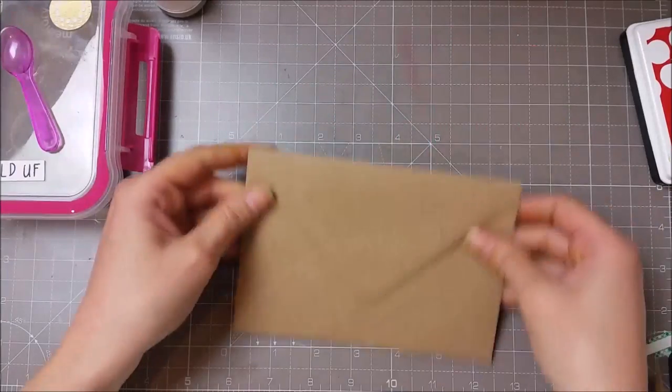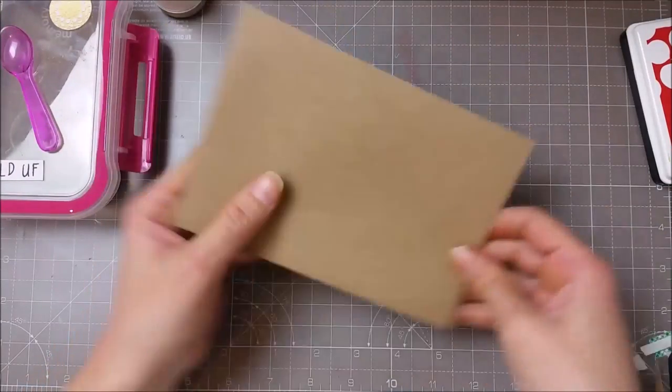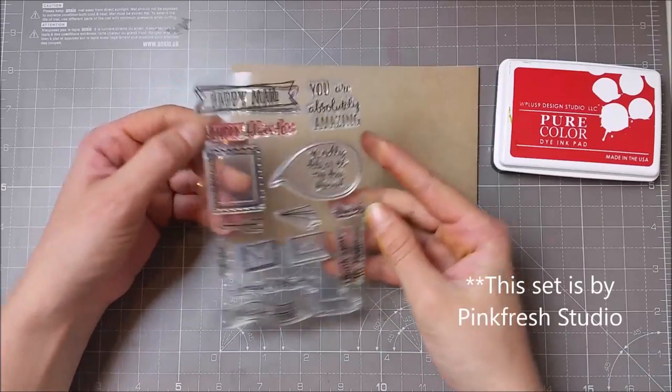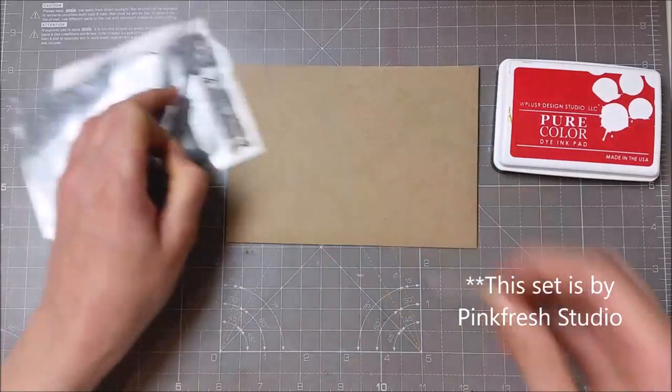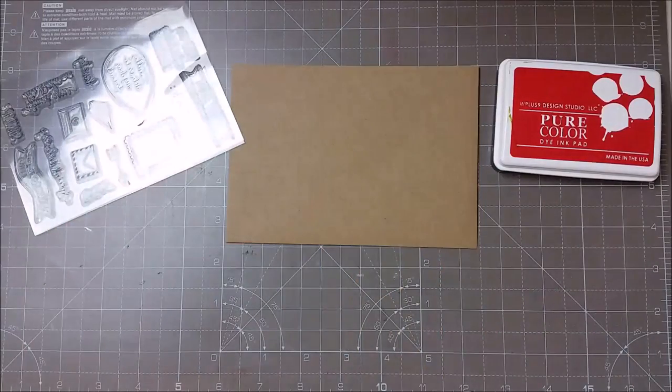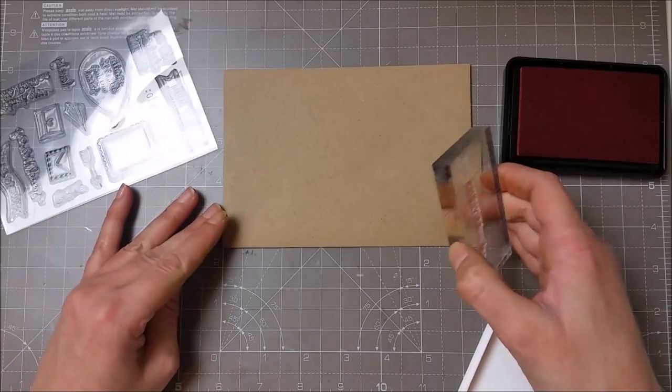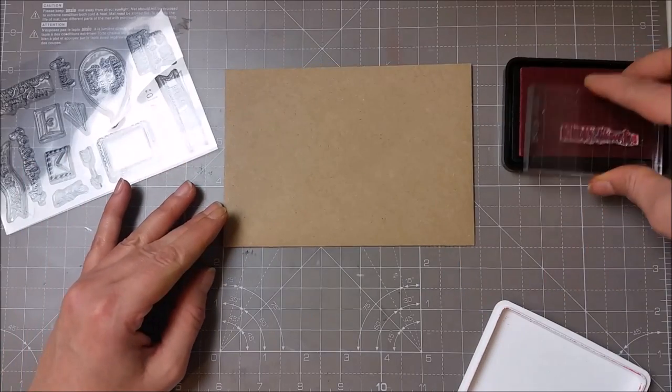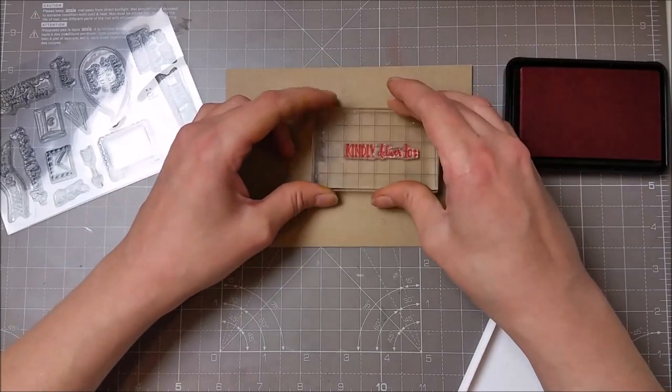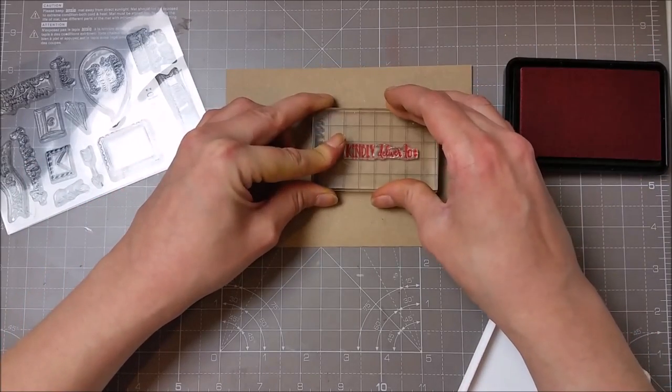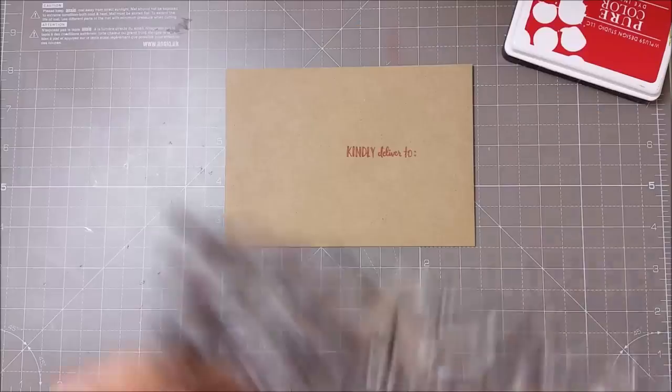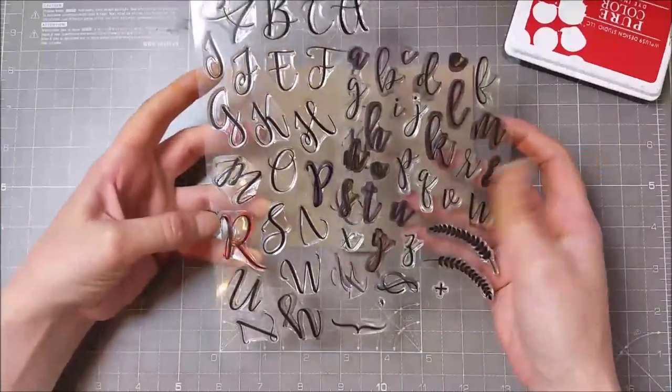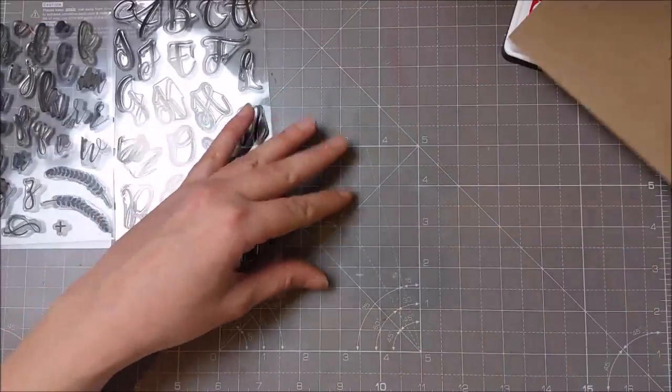I picked a craft envelope in this set from Pink Paislee that works great for decorating envelopes. I stamped the Kindly Delivered To with the same red ink from W Plus 9, and for spelling the name I used the two alphabet sets from Concord & 9th.